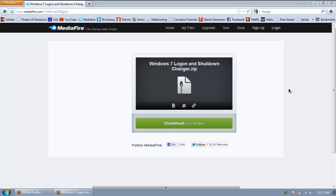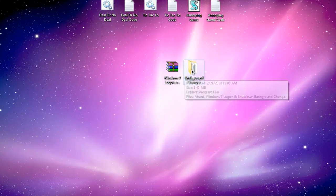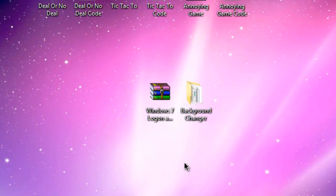So just go to the link in the video description and download it. When you're done, extract the file called Background Changer.